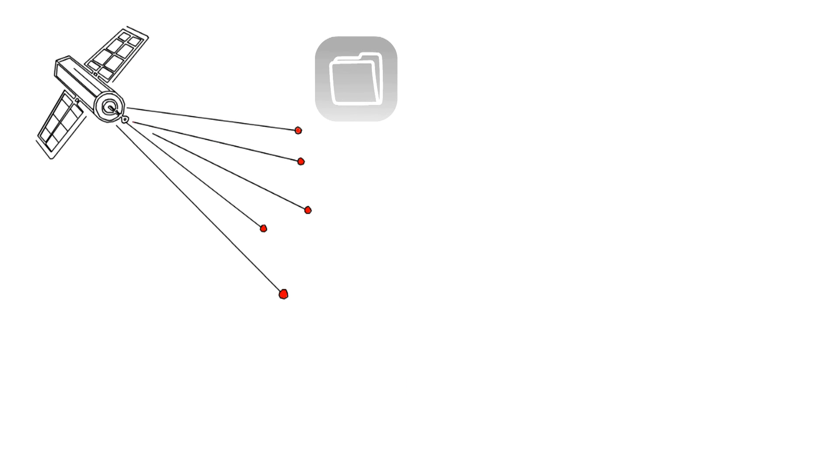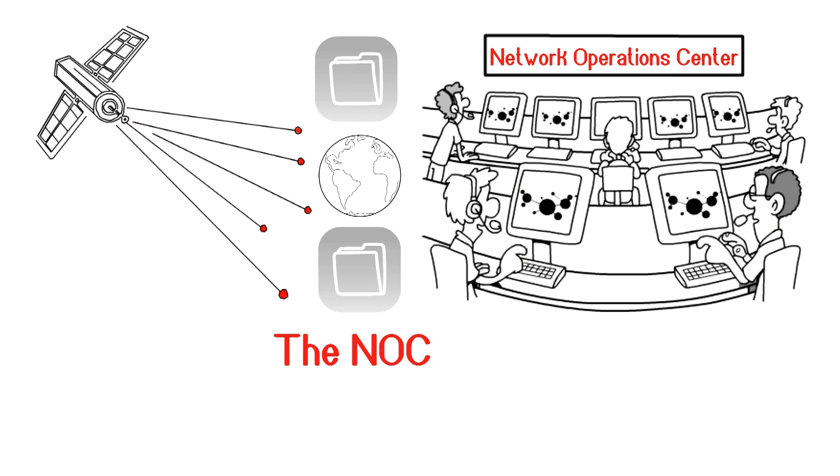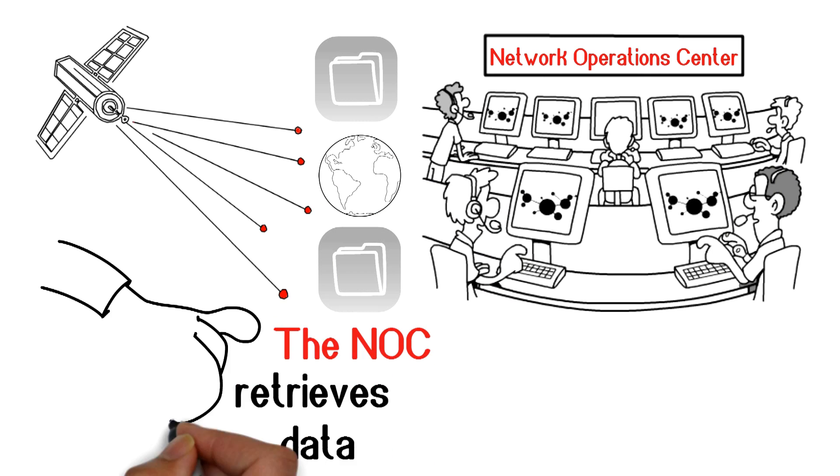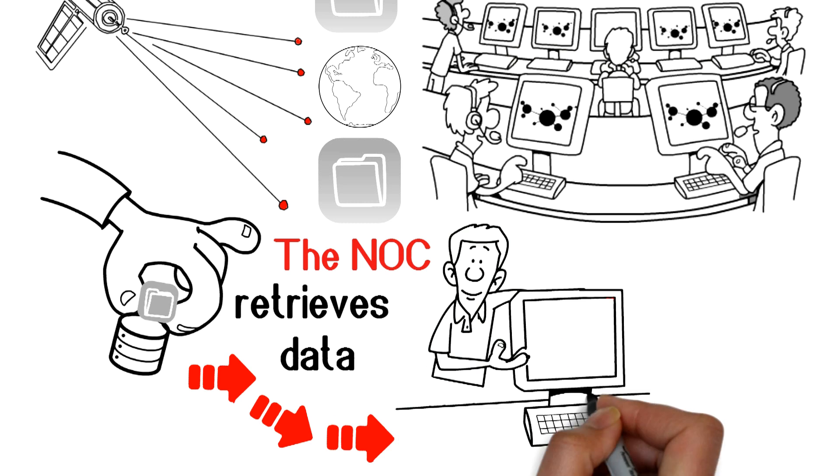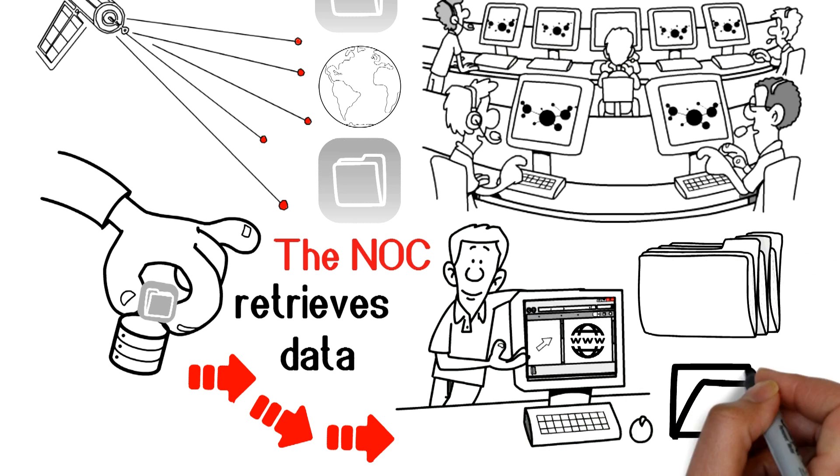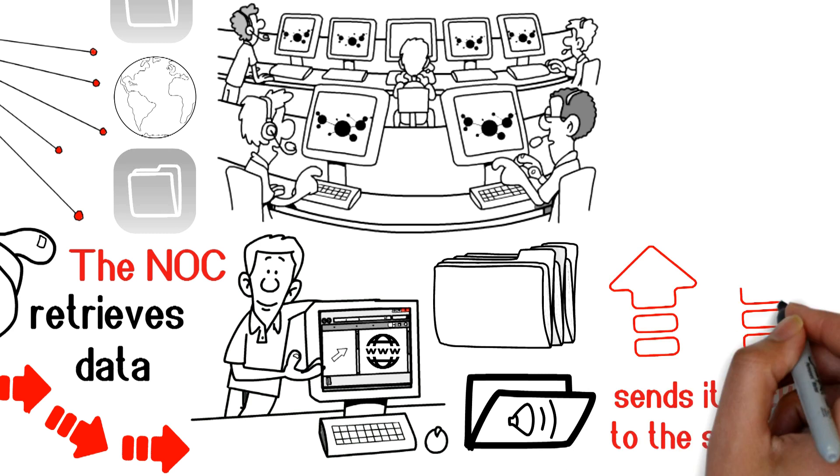The satellite beams your data to a network operations center on Earth. The NOC retrieves data needed for your request—a webpage, document, audio file—and sends it back to the satellite.